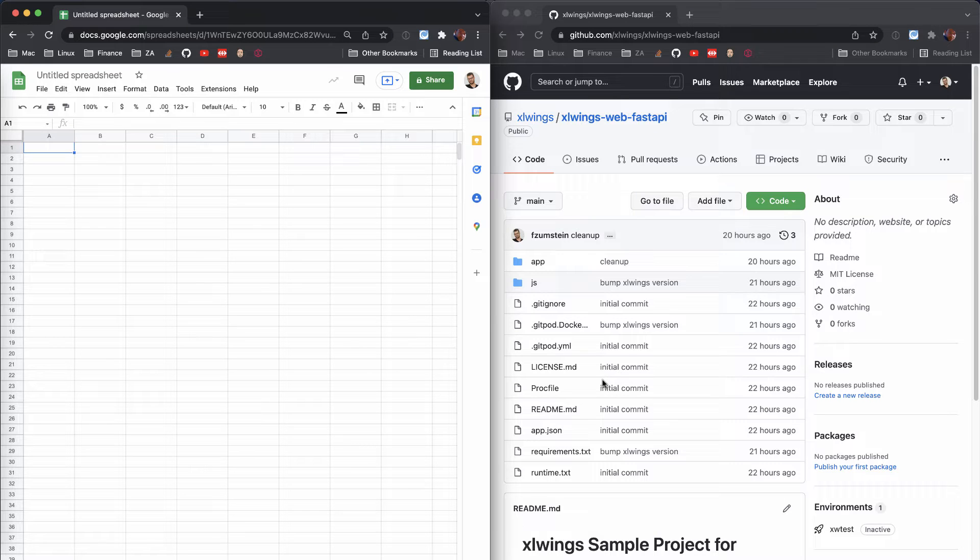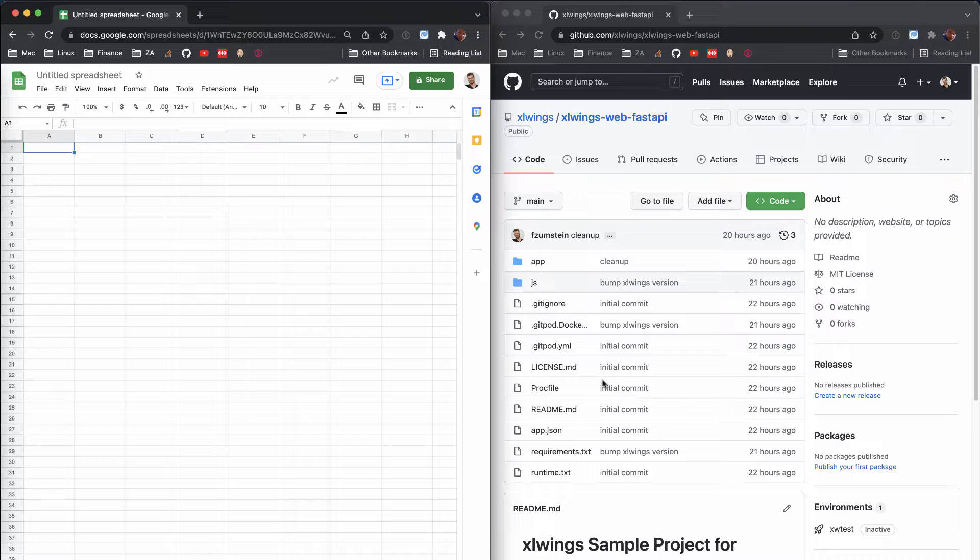Alright, hello everybody. Today I'm going to show you how easy it is to get up and running with a development environment to program Google Sheets with your XLWings Python package.